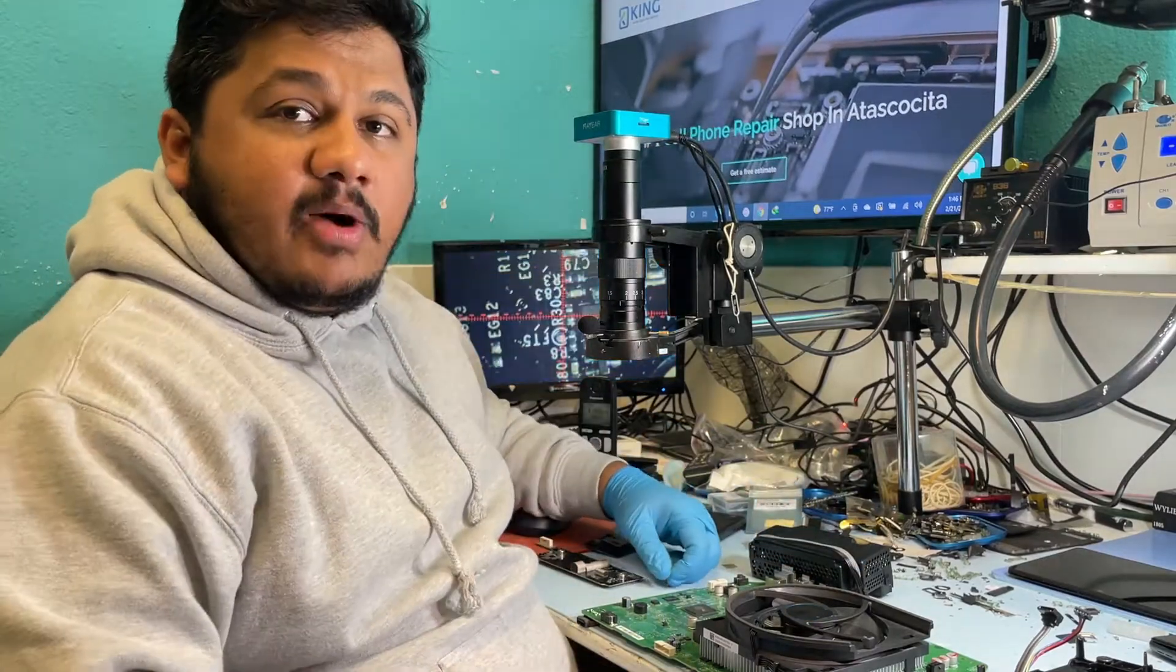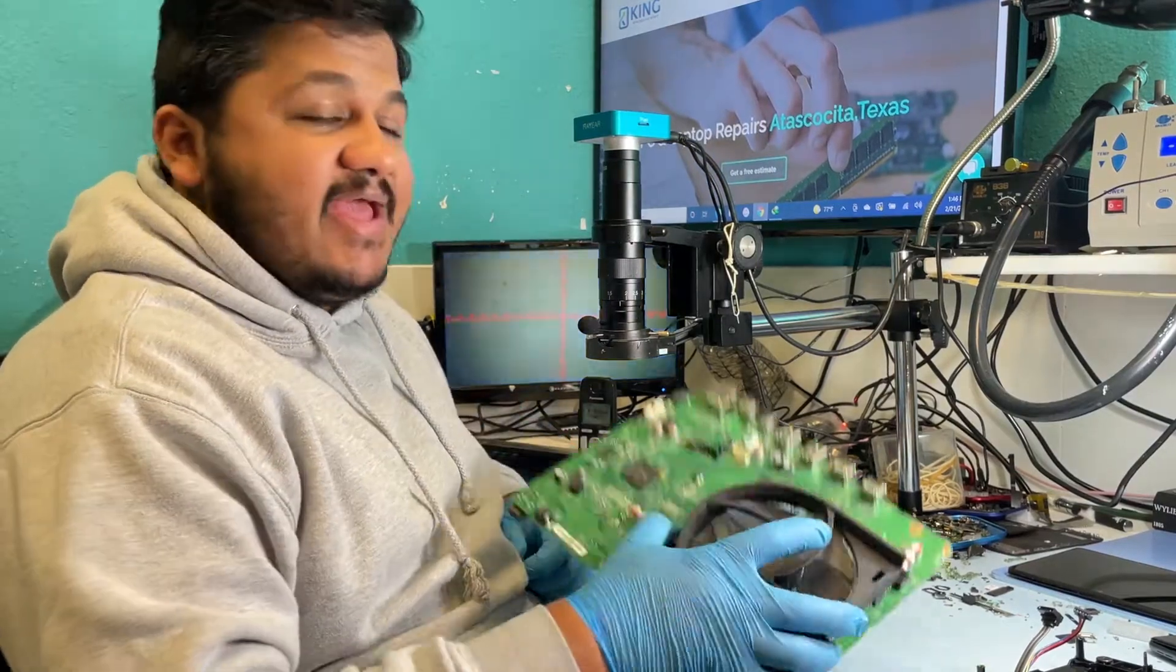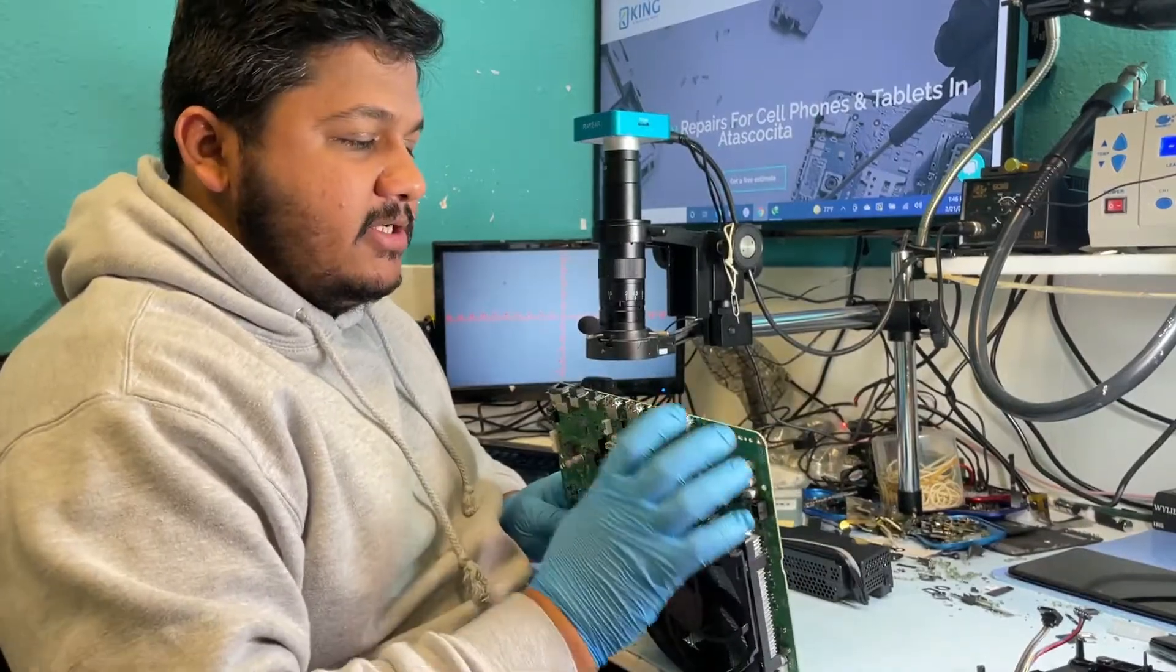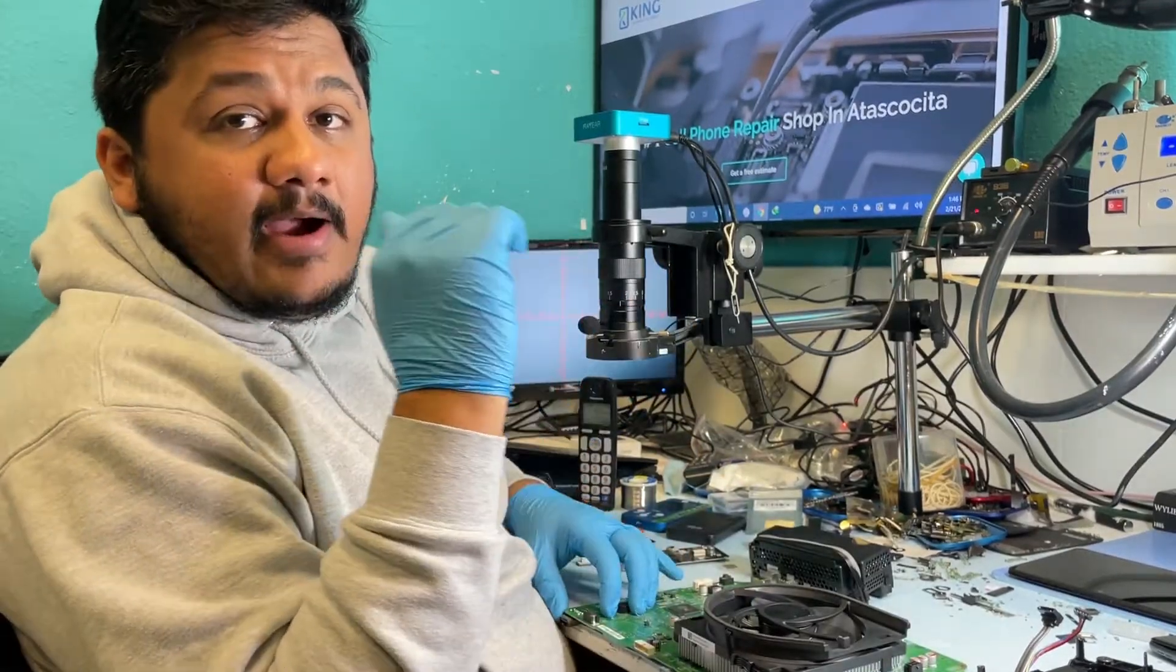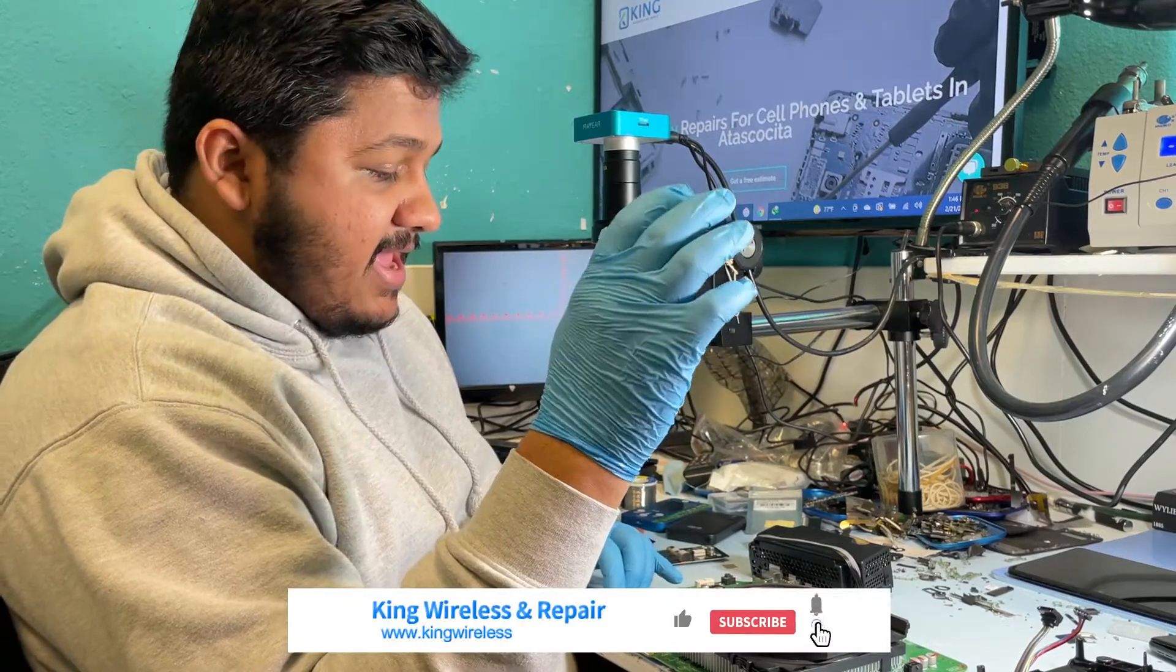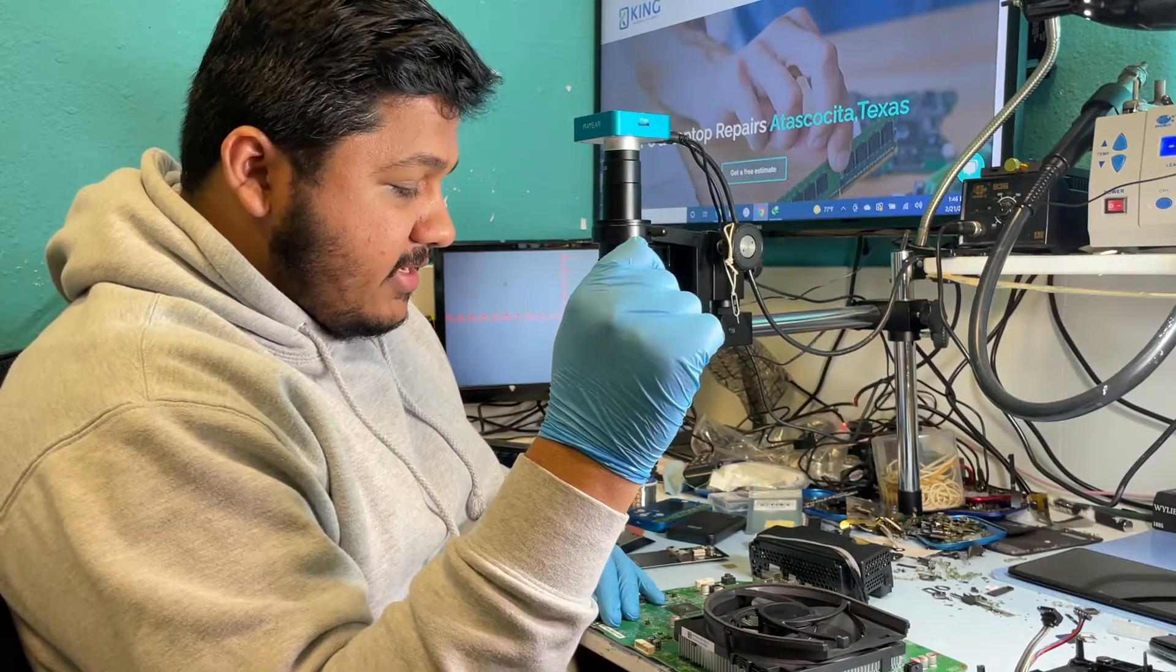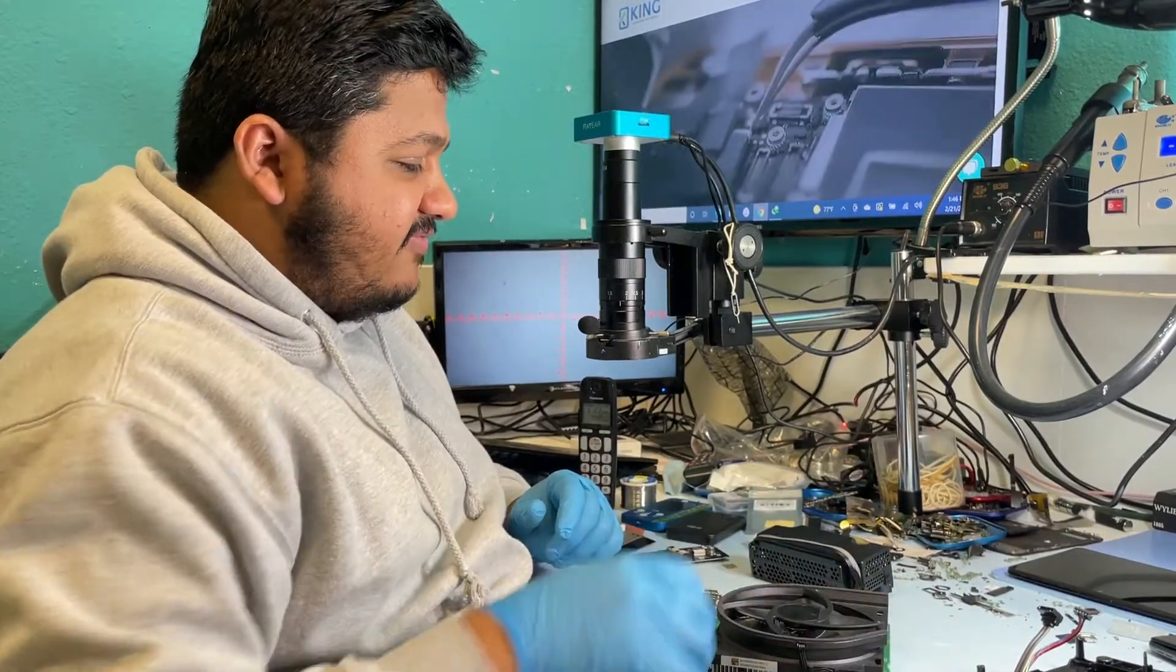Hey everyone, this is Mohammed from King Wireless and Repair. Today's video we are working on Xbox One S Digital Edition. Customer brought it here for HDMI problem. They said when they plugged in there is no image on screen, it says no signal at all. They tried with different HDMI cables and tried to restart it, everything, still not working. So I already took it apart and we're gonna go for inspection.